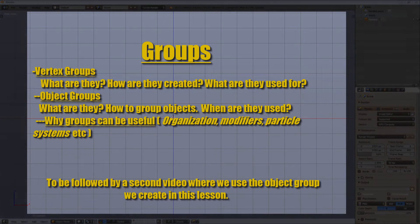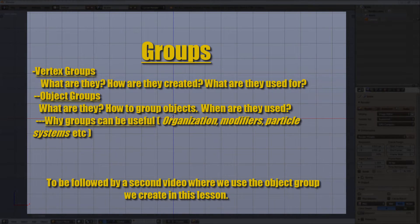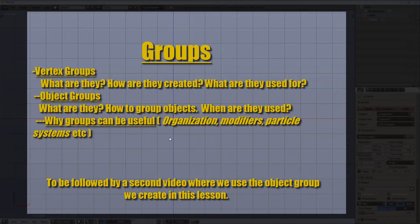It's going to be a two, maybe three part series. I'm going to start off describing different kinds of groups and what they can do, and then in a second part we'll apply these groups to things like the particle system. So I'll show you what kinds of groups there are, how they're used, how they're made, and then what they could be used for.